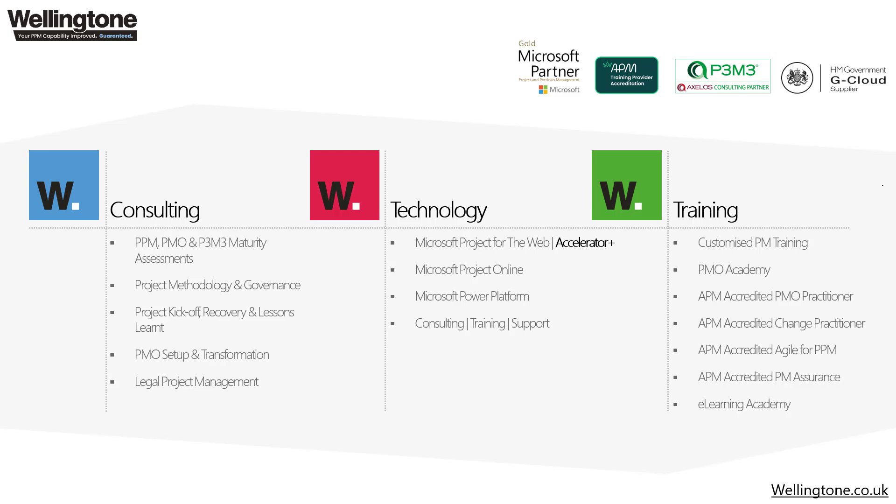We offer a wide variety of services that span consultancy, technology and training. The focus again being on helping our customers to improve their project and portfolio management capability. You can read more at wellington.co.uk.